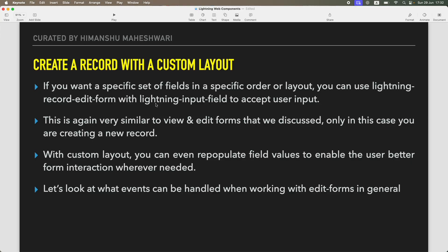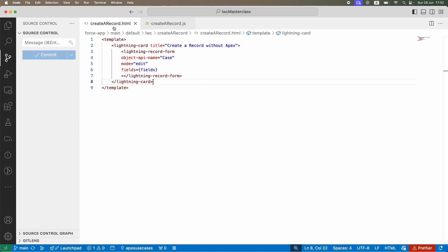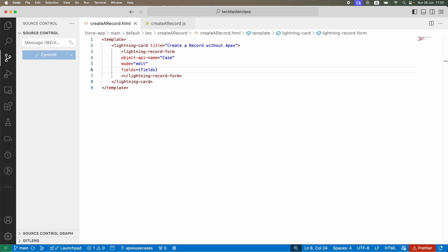Now we have to create a record, but we don't want the standard field set defined here. Instead, we want to define it ourselves — which is why we use lightning-record-edit-form. With lightning-record-edit-form we are not going to give a record ID; we'll just give the input fields — that's the whole idea.